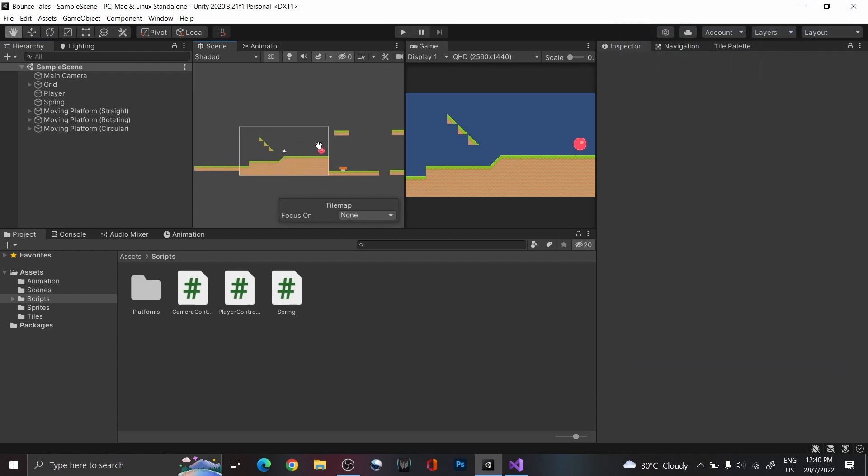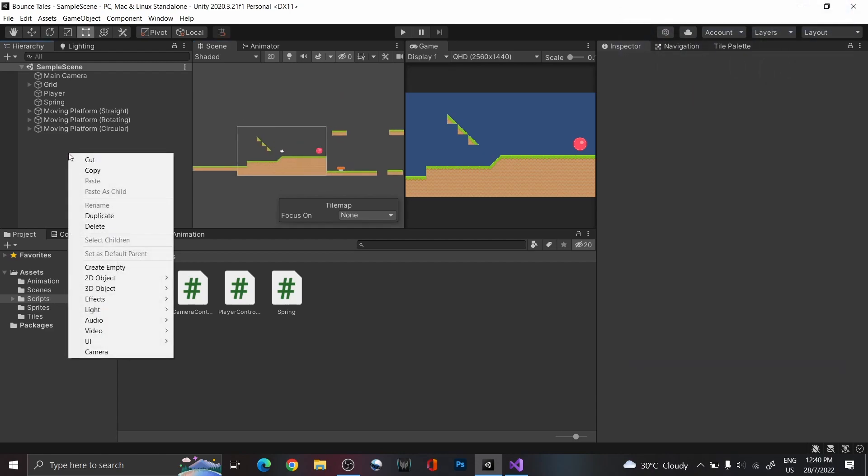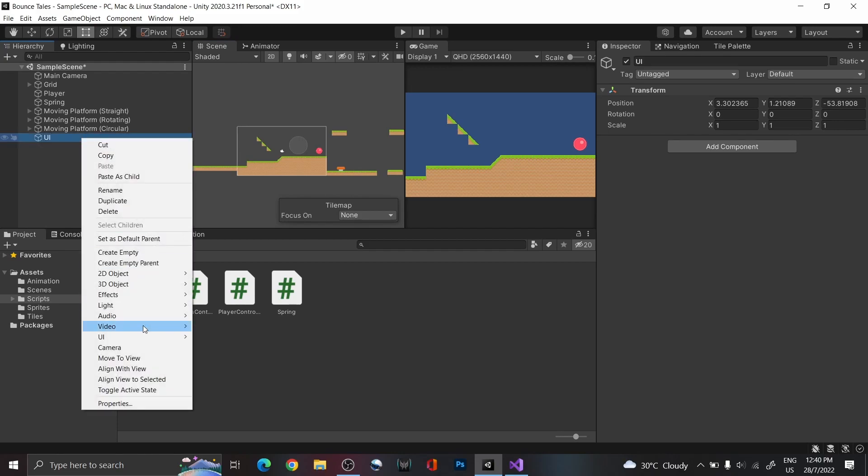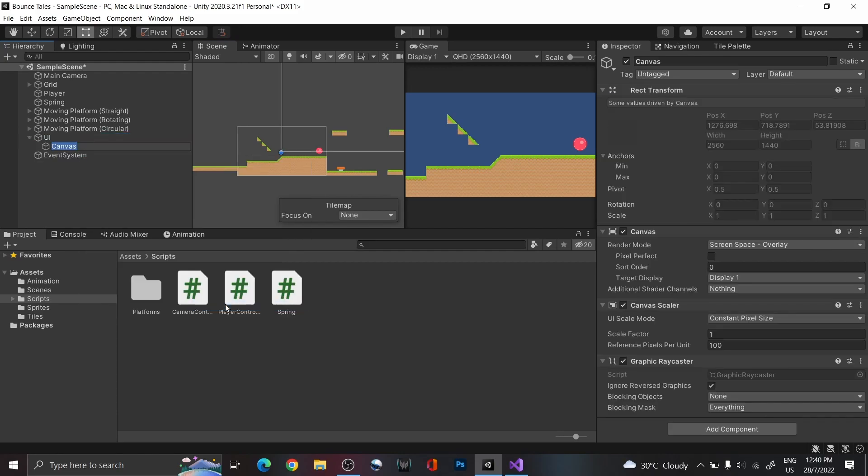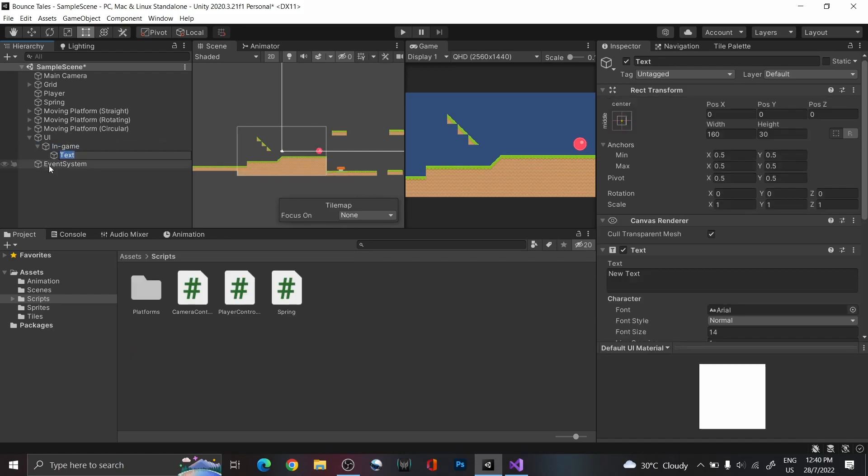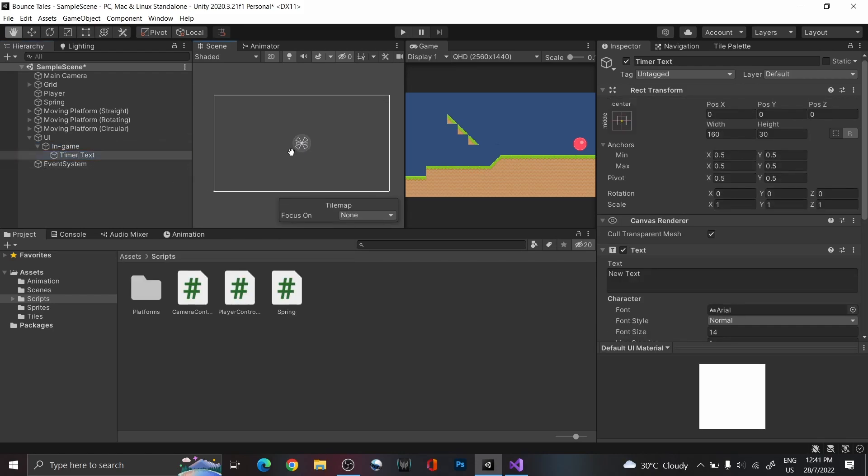Firstly, as we're going to create one canvas for each UI screen, create an empty game object and name it UI. This is going to hold all of the canvases that we're adding. Then, create a canvas and add a text. We're going to use this to display the time taken to complete the level.